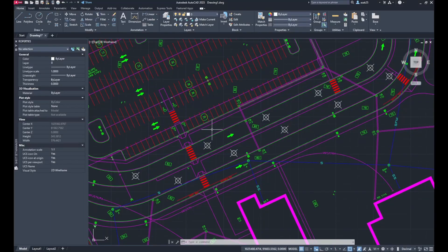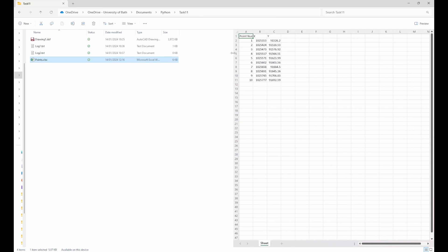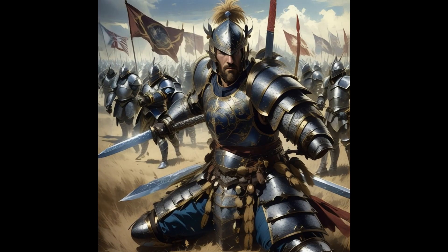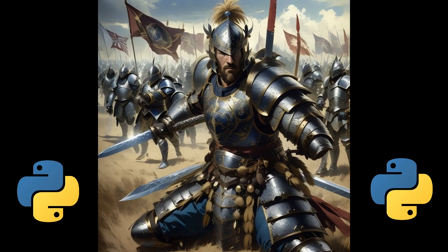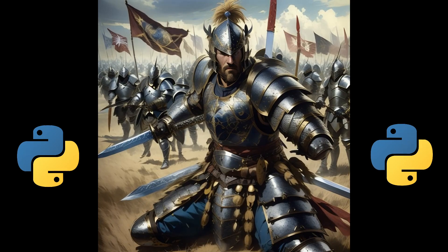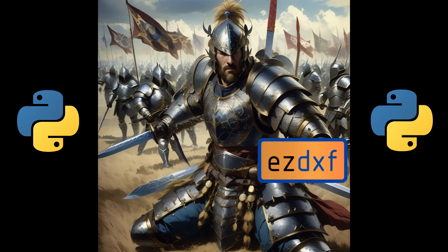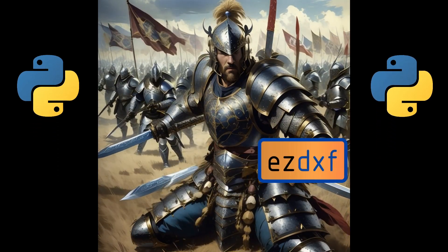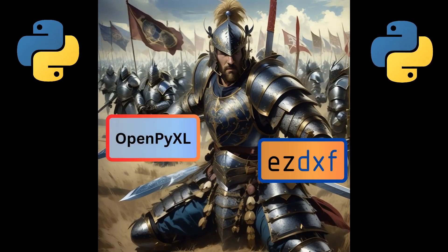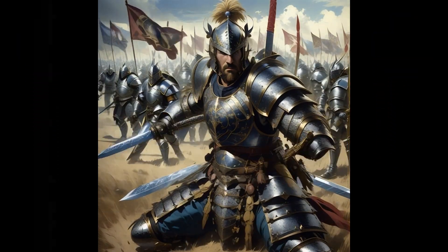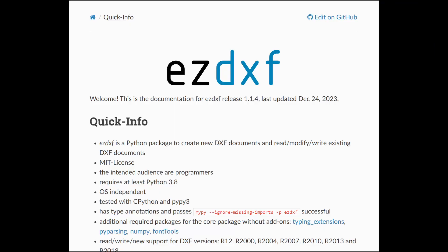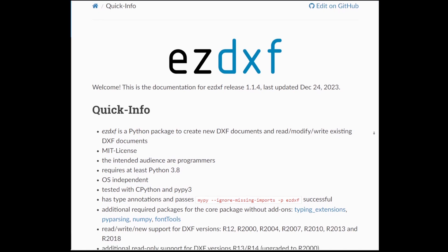I've got a bunch of points and I want to put their info into an Excel file in my own way. I'm using two cool Python libraries for this: Easy DXF and OpenPyXL.